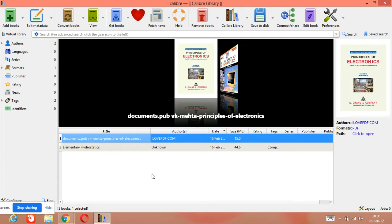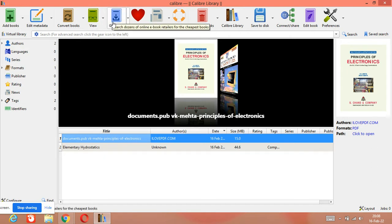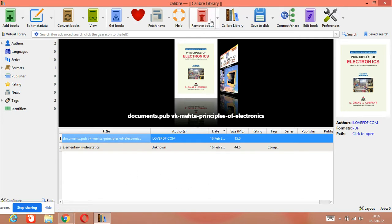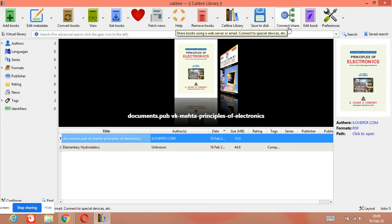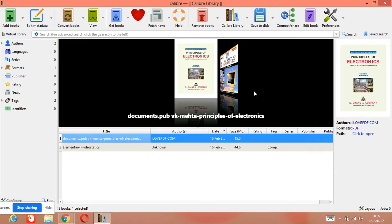We have already learned how to add books, edit metadata, convert books, view books, and get books directly from different databases. Today we are going to learn how we can remove books, create our own library, and connect this digital library to the server so anyone can use it from their location.